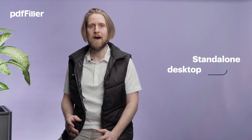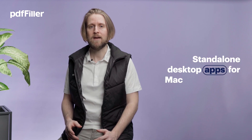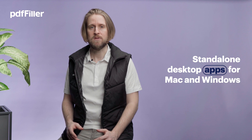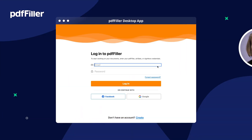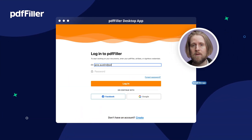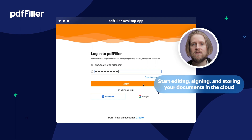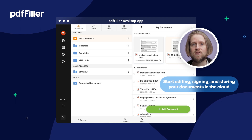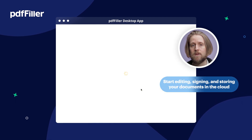From now on, PediaFiller features standalone desktop apps for Mac and Windows. The steps are simple: install the app, log in, and start editing, signing, and storing your documents in the cloud.